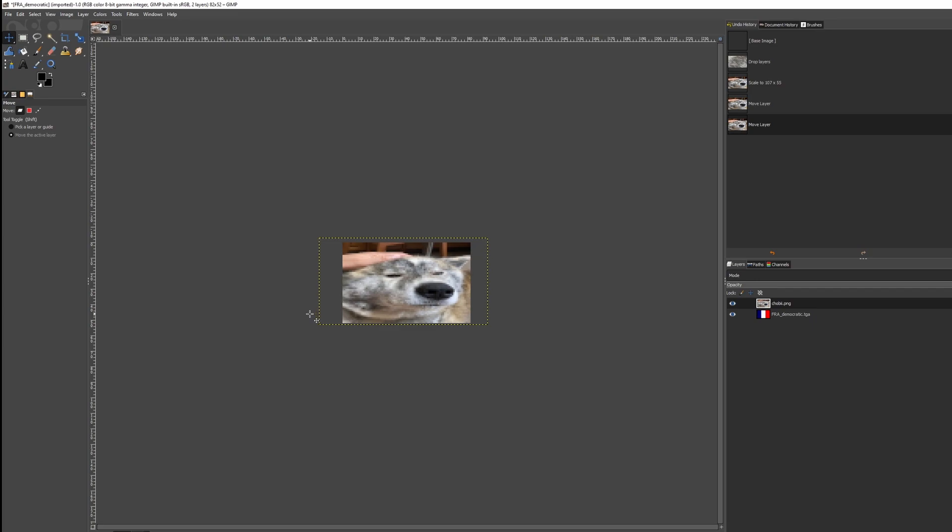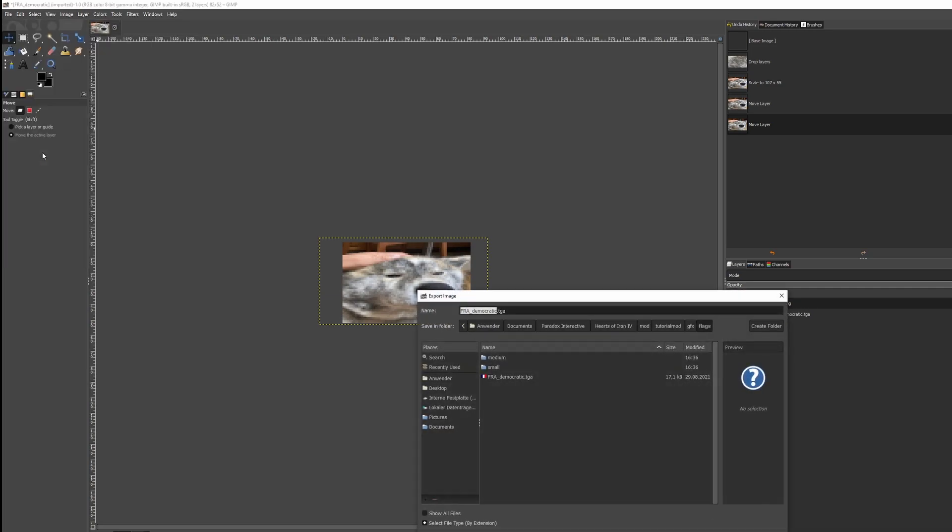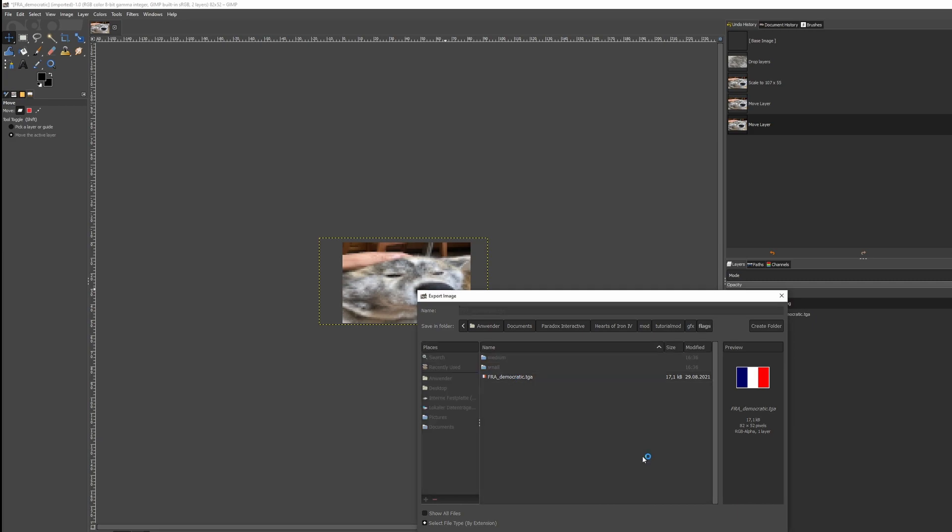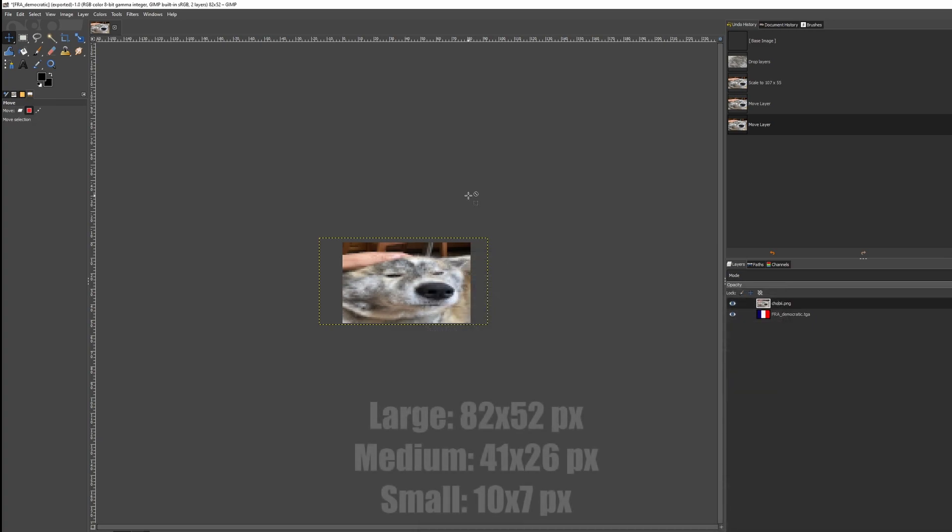Since we're already in the original canvas size, we're ready to save. What's important is that you do not click Overwrite. Instead, click Export and navigate back to our flag replacement, then overwrite the flag and make sure you disable compression, otherwise it won't work in game.